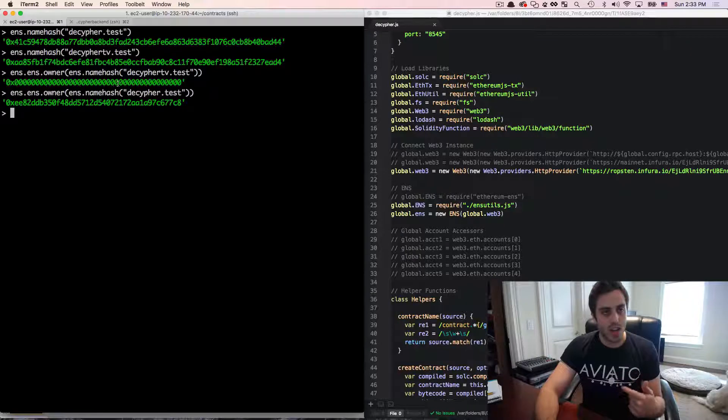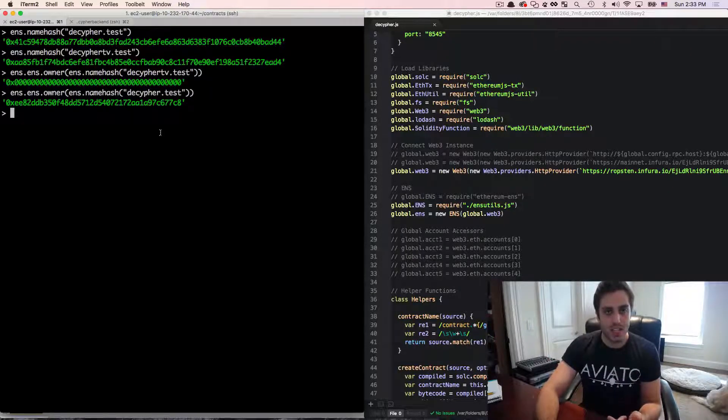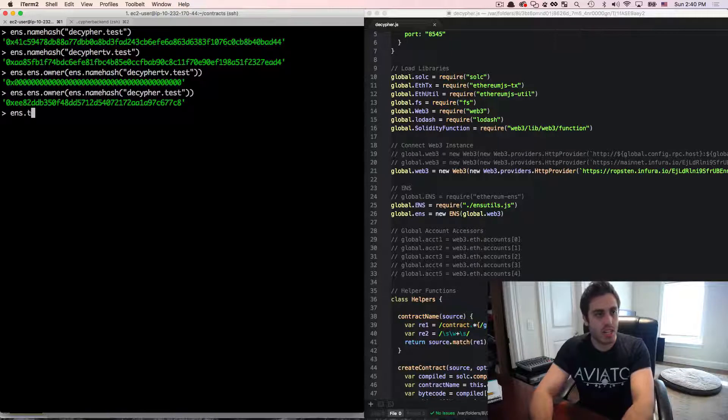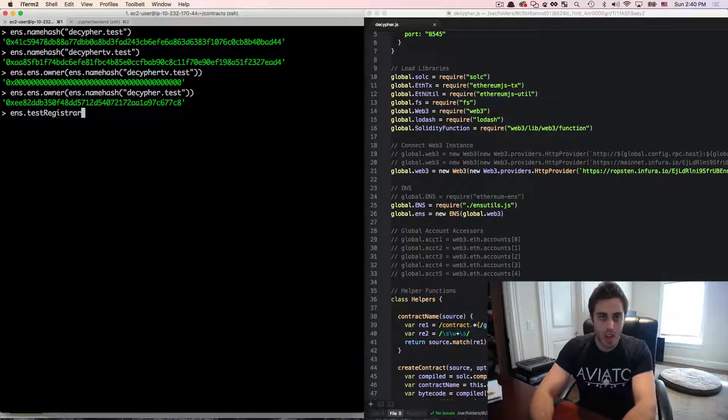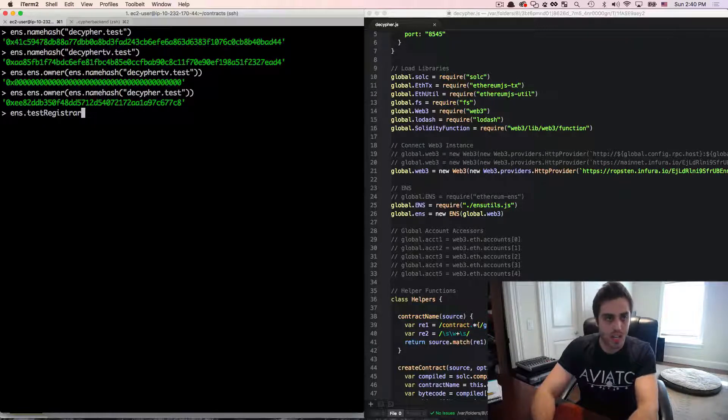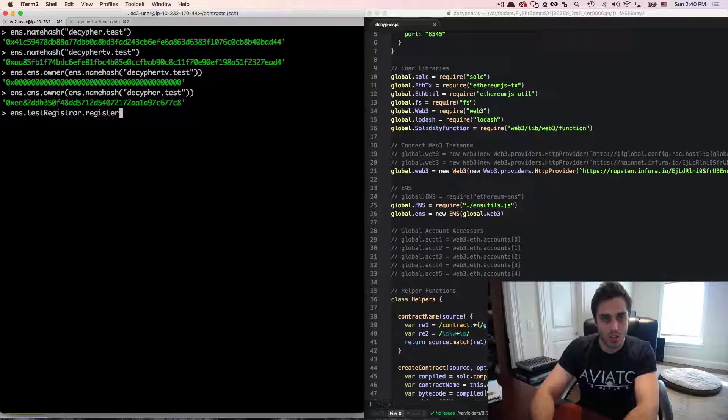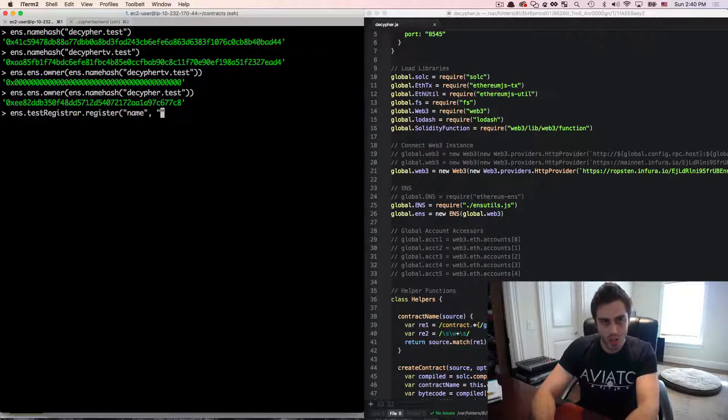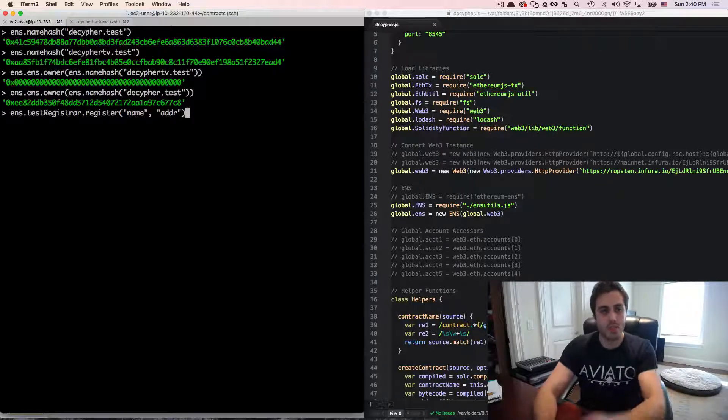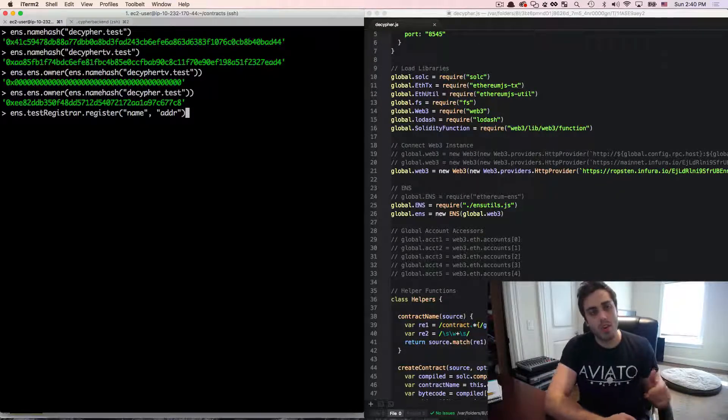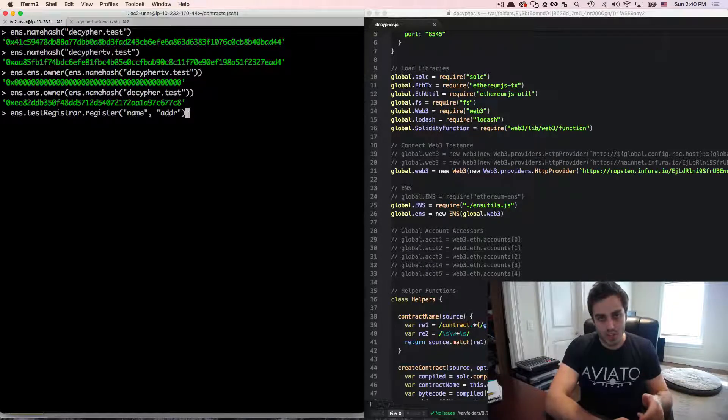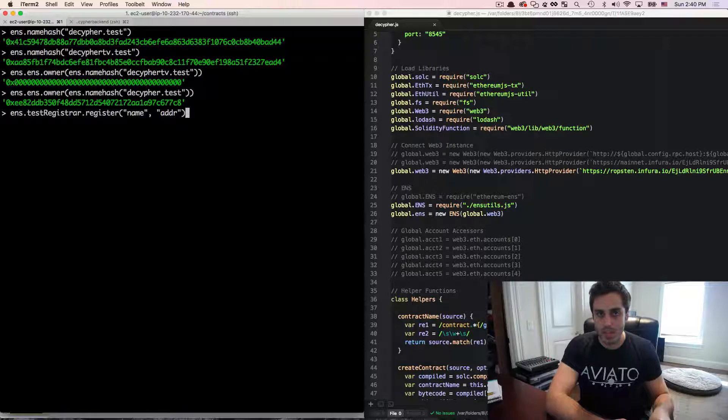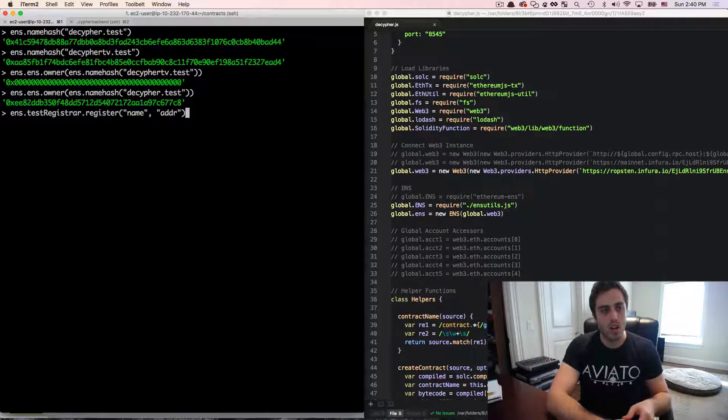but this one is not. So let's go ahead and actually try to register this decipherTV.test. You can get a hold of the test registrar by doing ENS.testRegistrar. And that test registrar is a reference to the deployed test registrar on the testnet. And we can call the function register on it, which is going to take two arguments. It's going to take the name that we want to register, and then it's going to take an Ethereum address that we want to register the name to. Now note that the address that you're registering the name to does not have to be the same as the